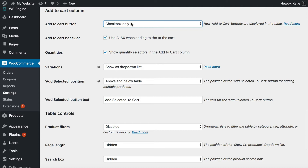So I'm going to choose 'checkbox only', but you can have both if you prefer. Another important option for using it as a bulk add to cart plugin is to tick the box to show quantity selectors in the add to cart column. That's because you want your customers to be able to choose the quantity, assuming your products are available in a choice of quantities, and add to the cart directly from that WooCommerce order form page. You don't want them to have to click elsewhere, and you certainly don't want them to only be able to buy one if you'd rather they bought more. So tick that box.